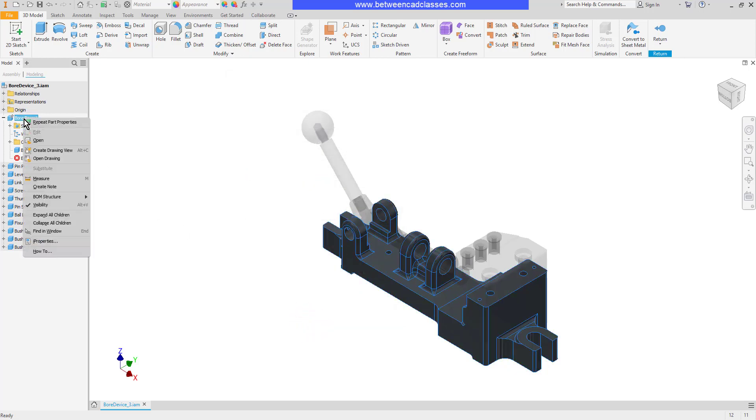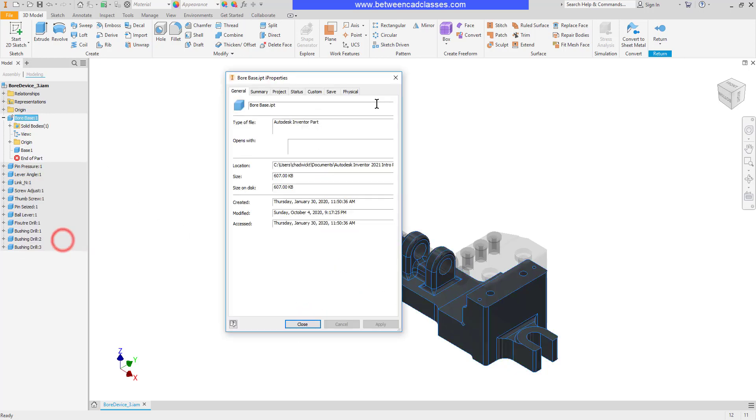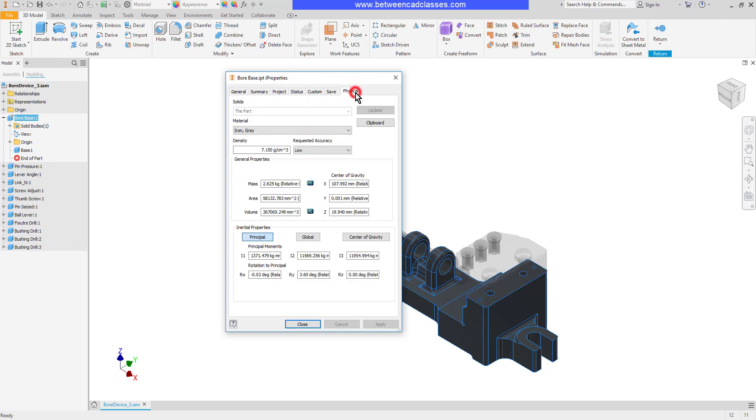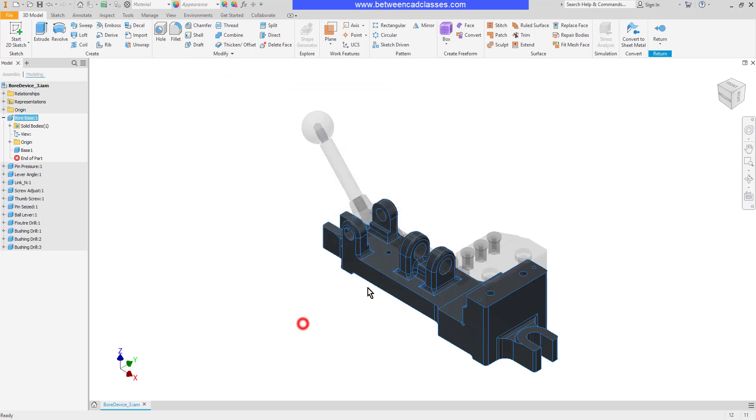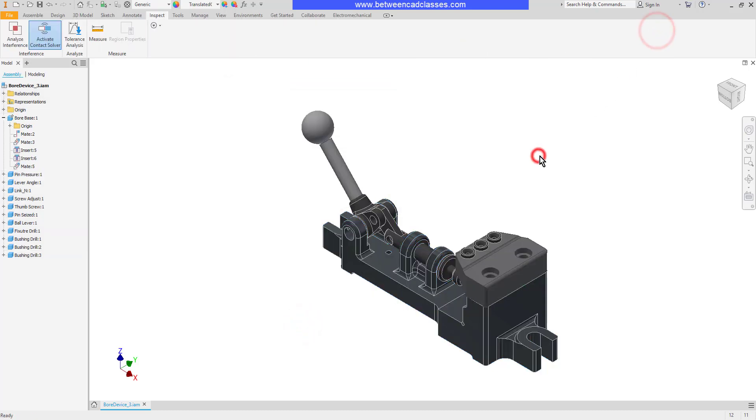Then I will check my iProperties again. And as you can see, we have a quite different mass there now based upon the different types of material. I'll go ahead and close and return back to my assembly.